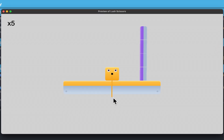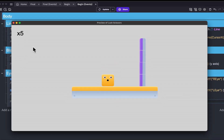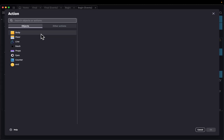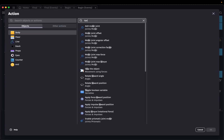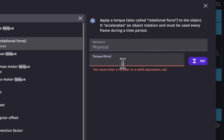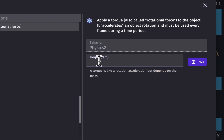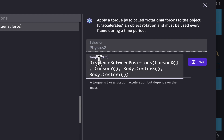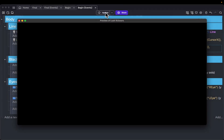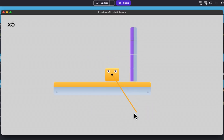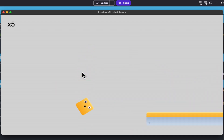We also need our body object to rotate using torque. When the left mouse button is released, add an action, select the body object, and select torque. For the torque value, use the distance between positions divided by 20. On preview, the torque added to the body object depends on the length of the line — a shorter line gives a smaller torque, a longer line gives a much larger rotation.